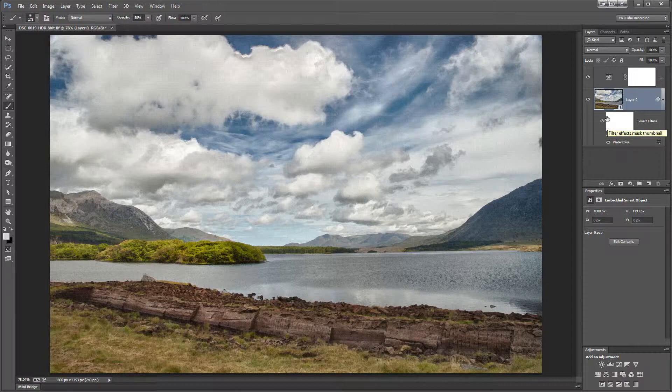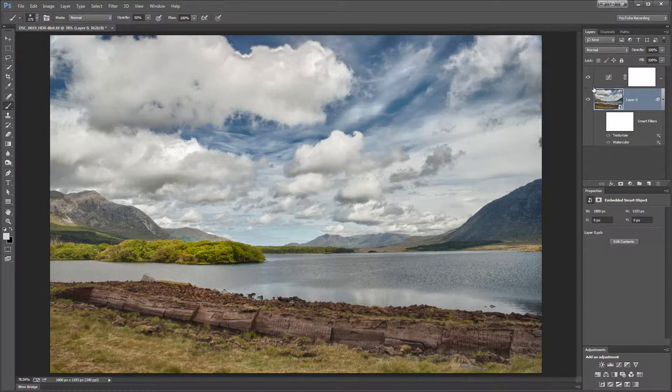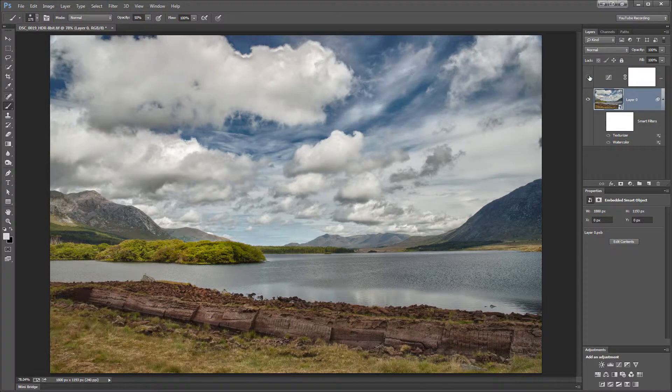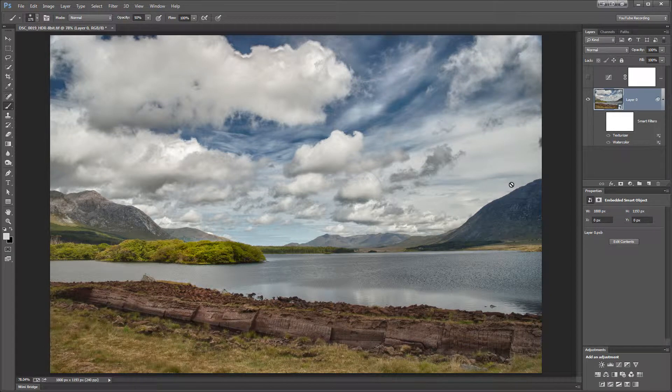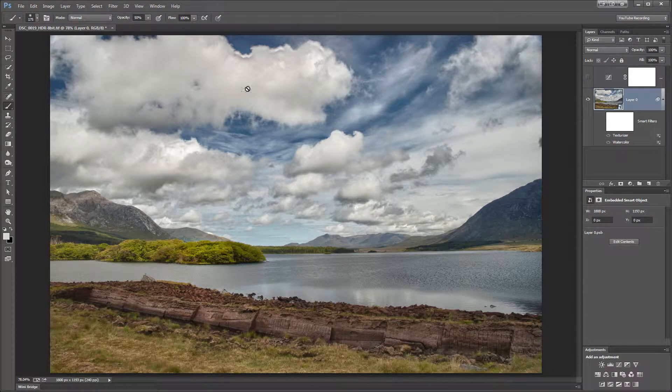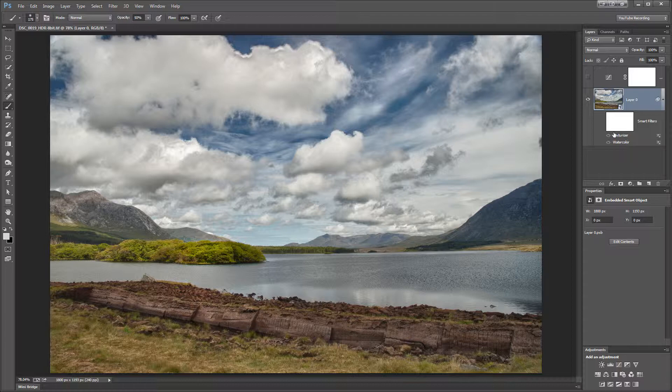So let's back up and see what this looks like without any of the modifications. This is the original photo. It's got the peat bog here and sort of a dramatic sky. And it's pretty nice by itself, but I just wanted to play around with it and see what I could do to give it a more painterly effect.